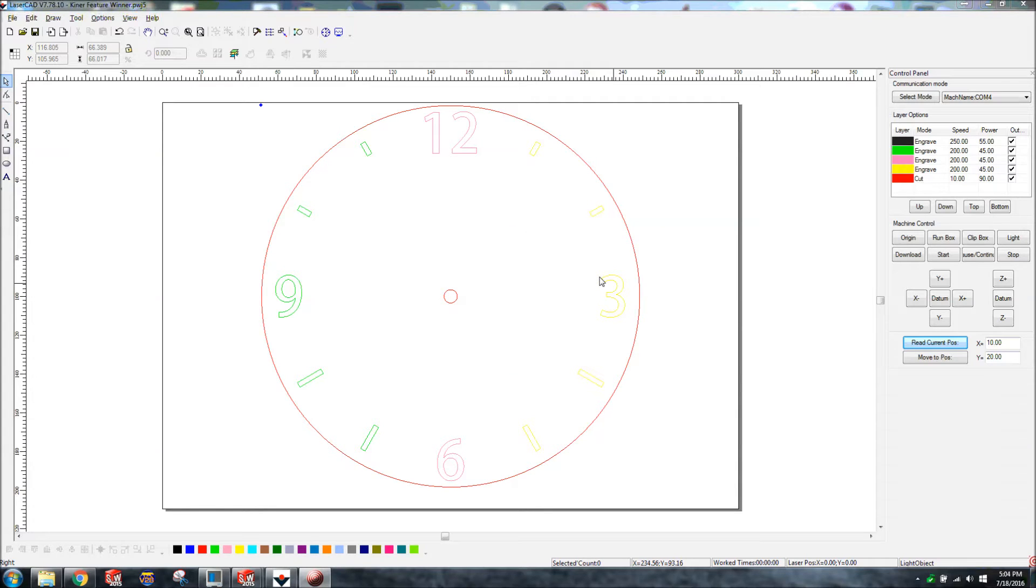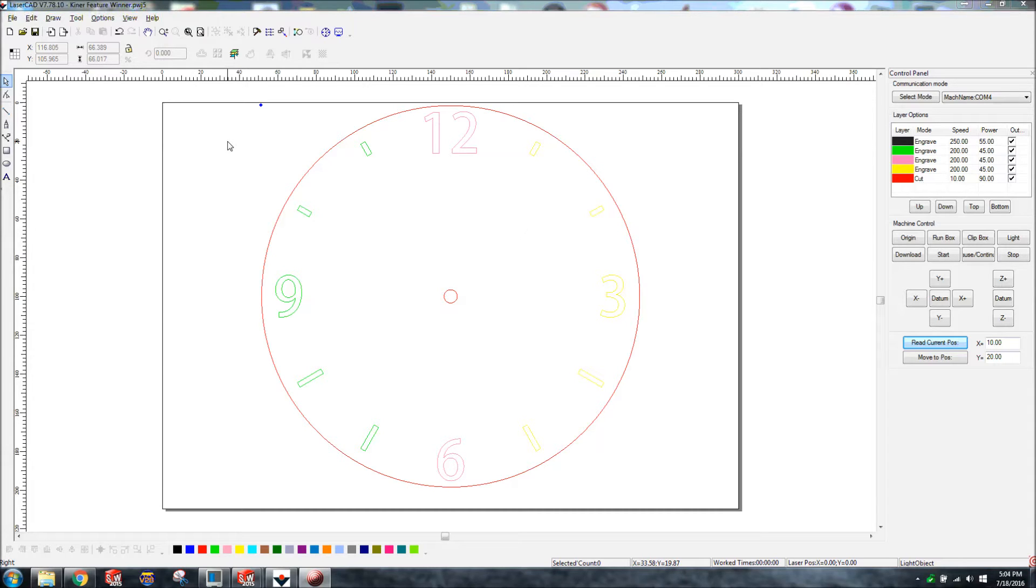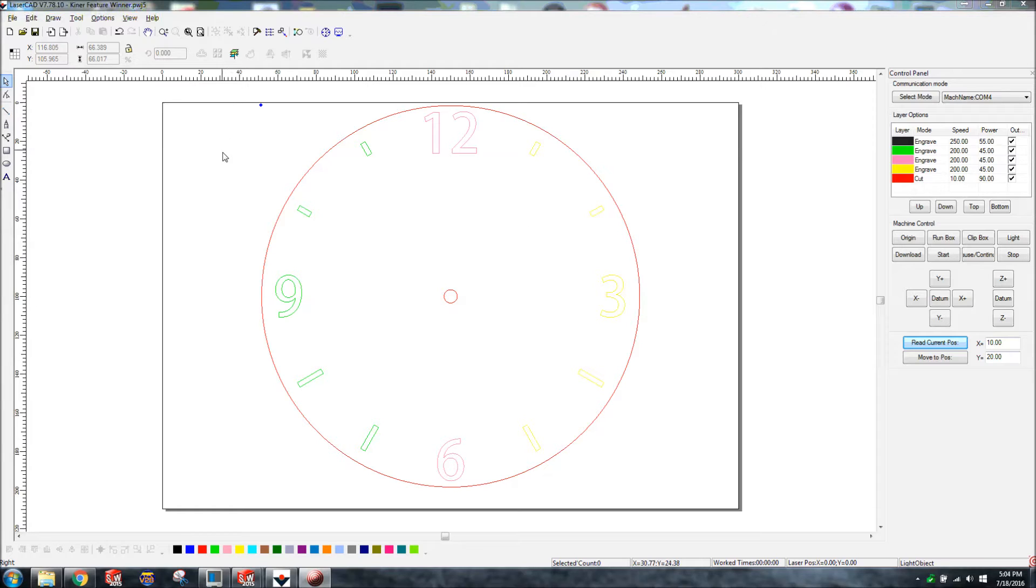Hello everybody, I want to do a quick video showing my system options here with LaserCAD. I'm using LaserCAD version 7.78.10. There could be an update out there, I'm not for sure. This is just what I'm running currently.